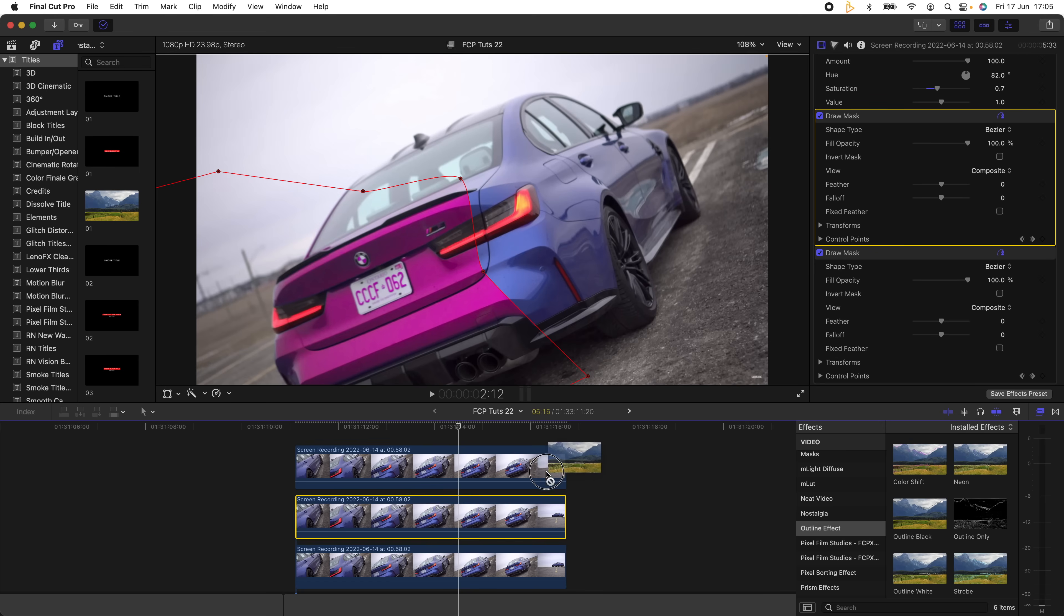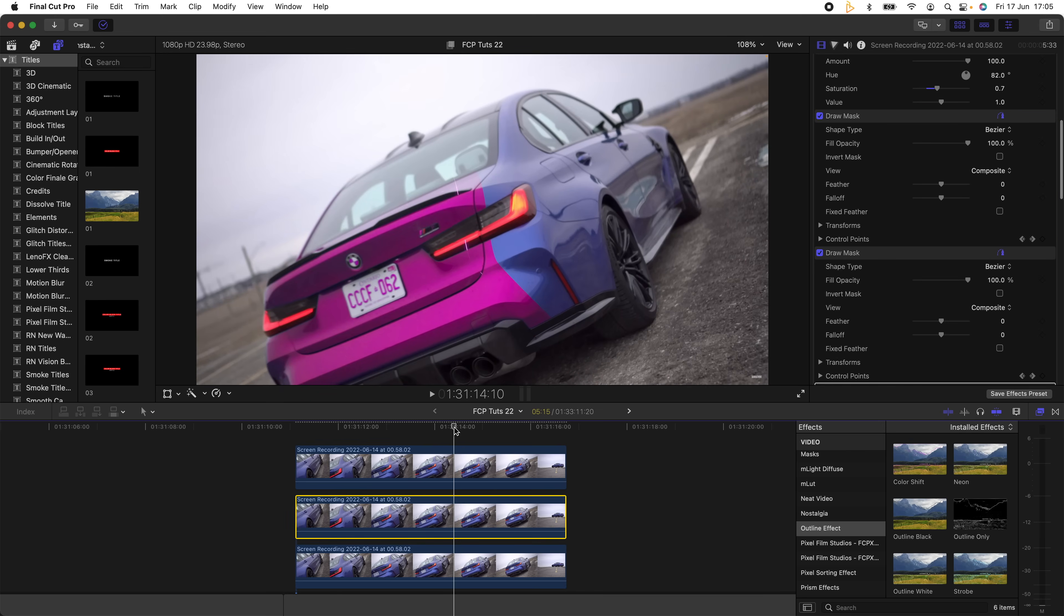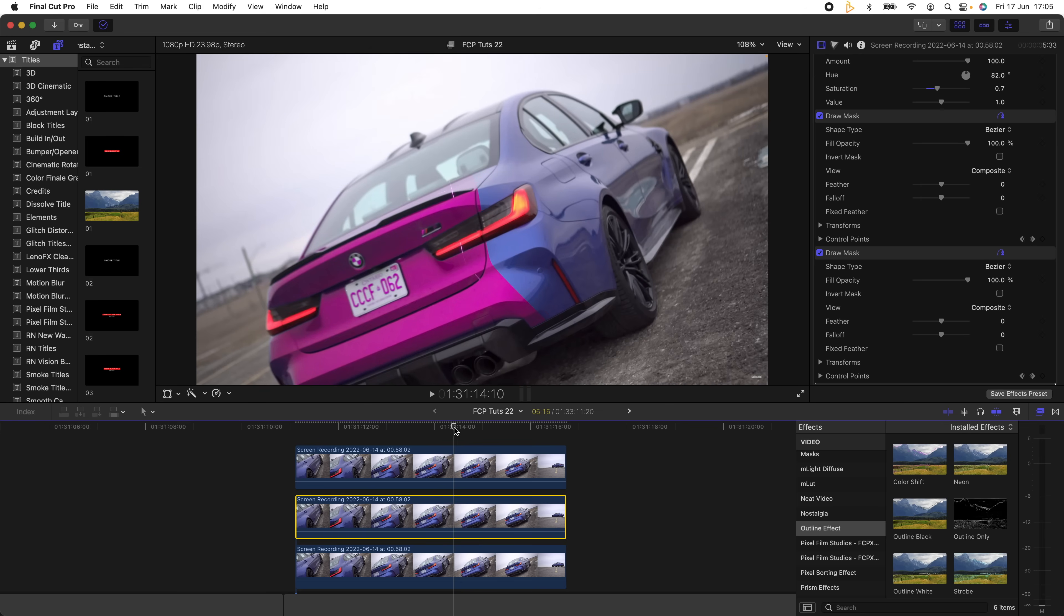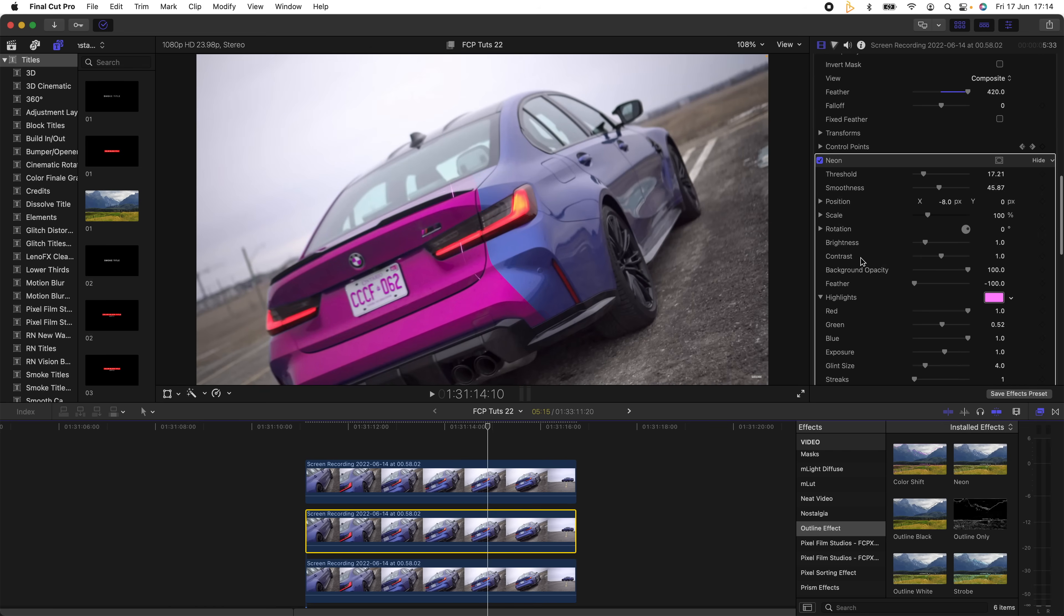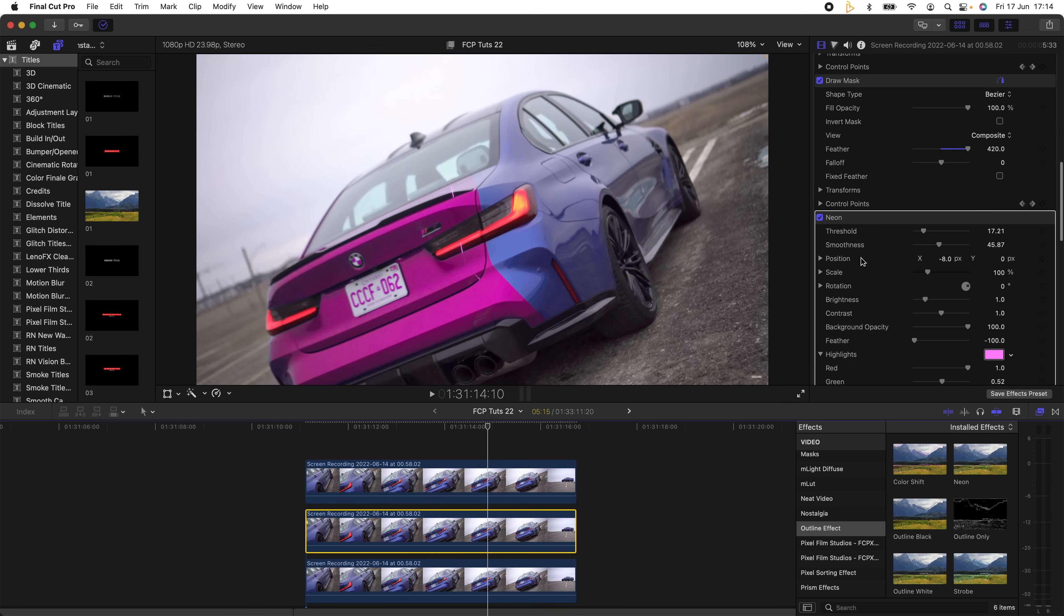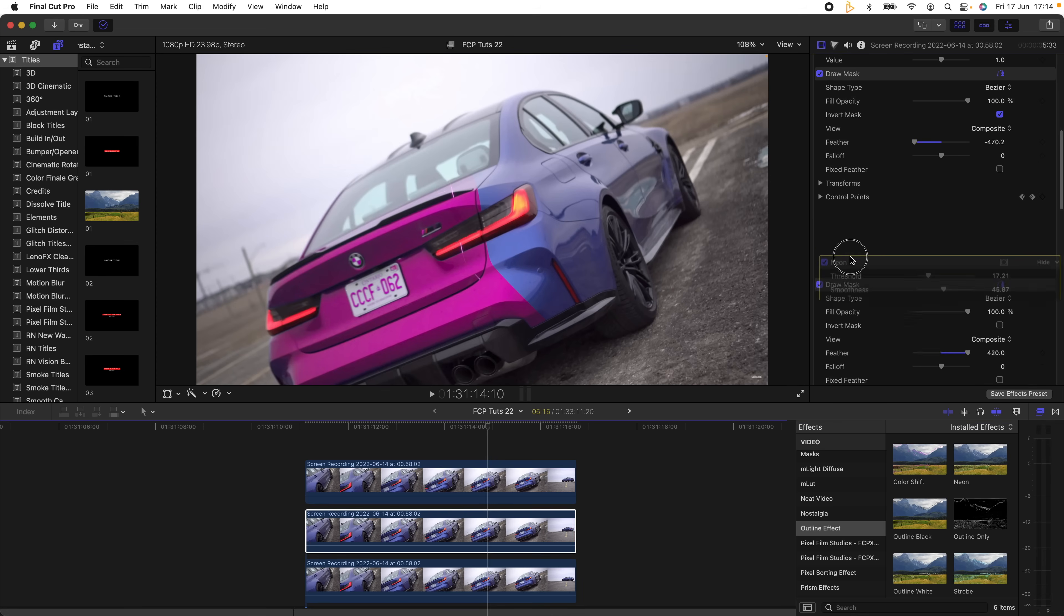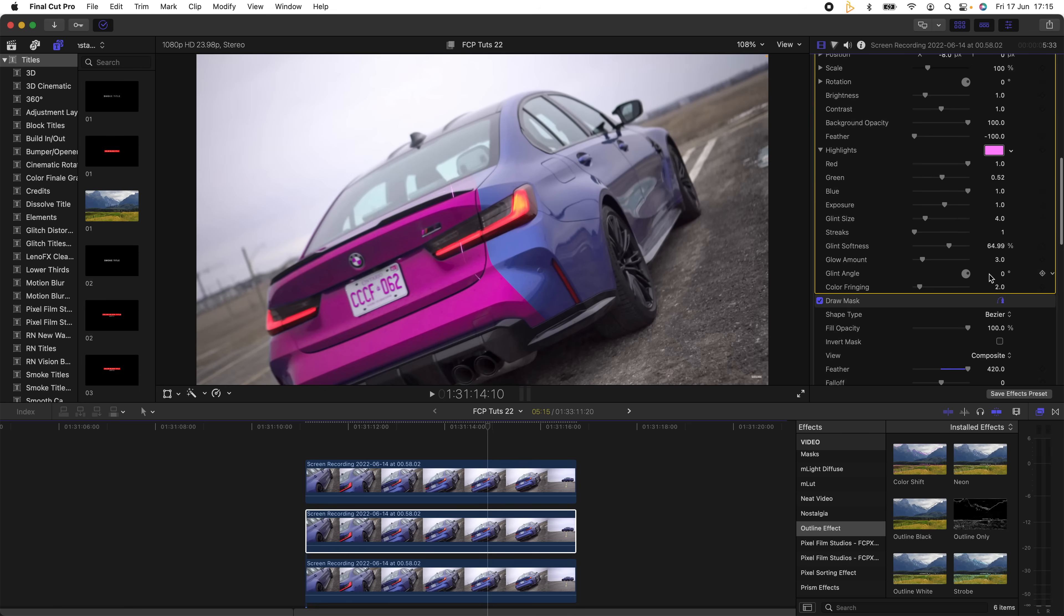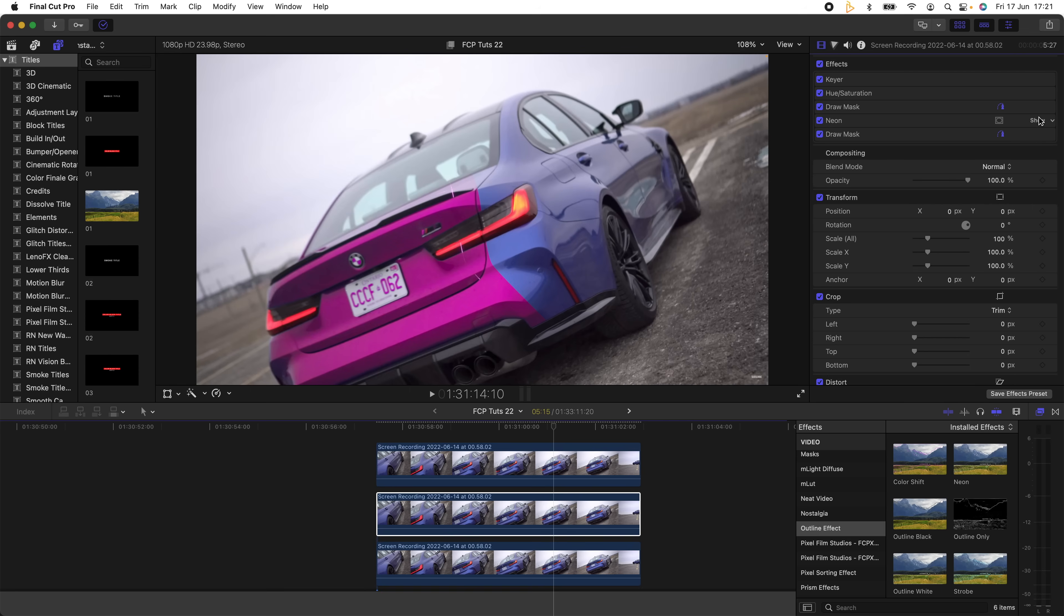I'm going to add the Neon preset. This effect doesn't come with Final Cut Pro but I'll leave the link to it in the description. Now that I have my Neon effect added, I need to drag the Neon effect up in between the Draw Masks. So now on my effects I have the Keyer, Hue, Draw Mask, Neon, and then the Draw Mask. This is where it gets super confusing, so I'm going to play around with the settings and then I'll let you know what the settings are.